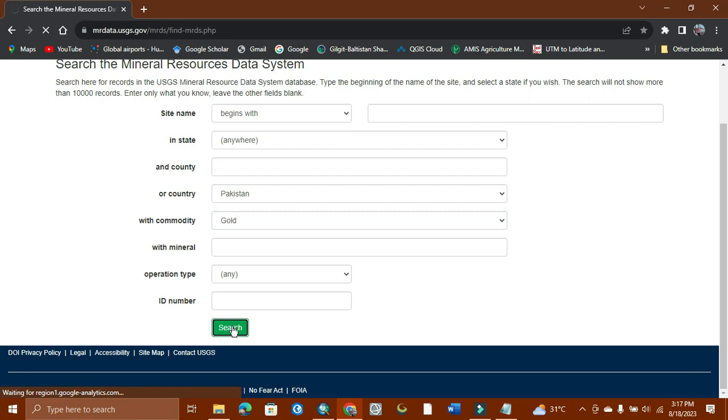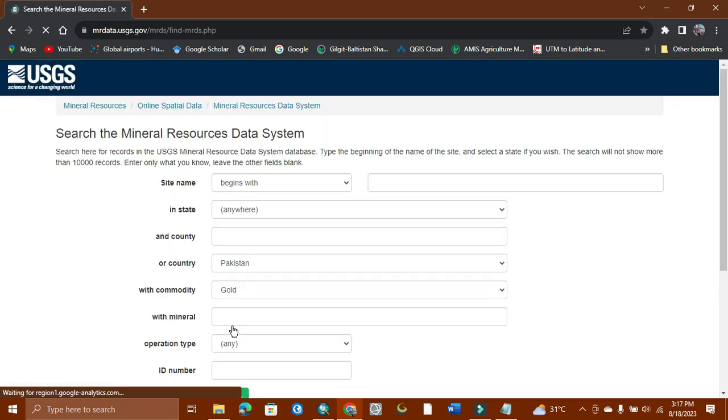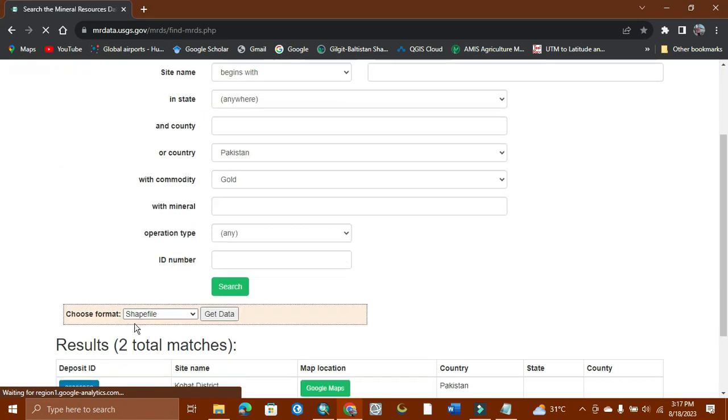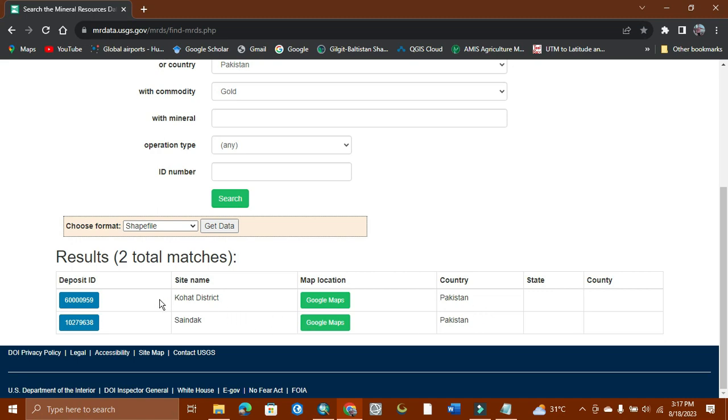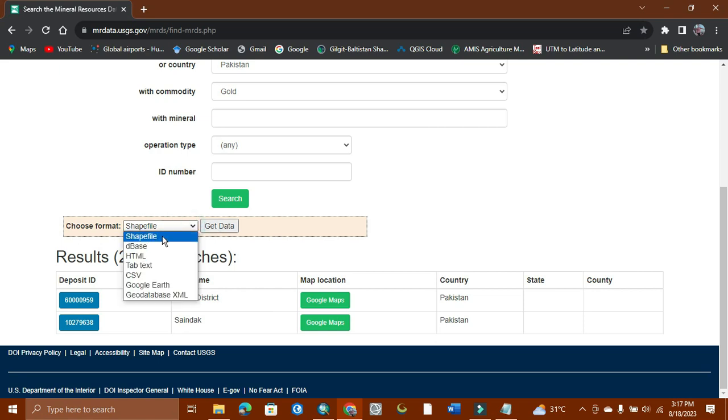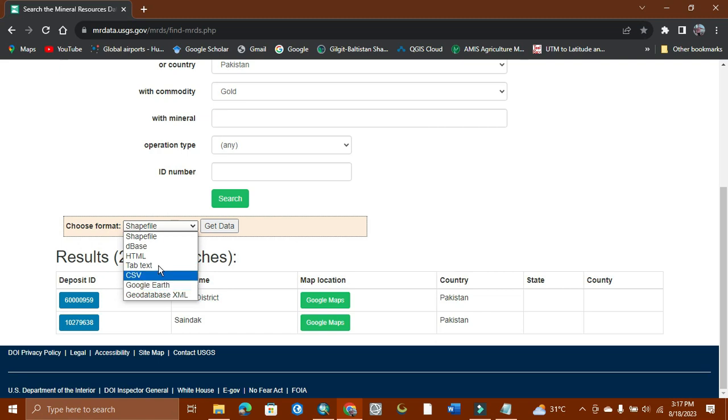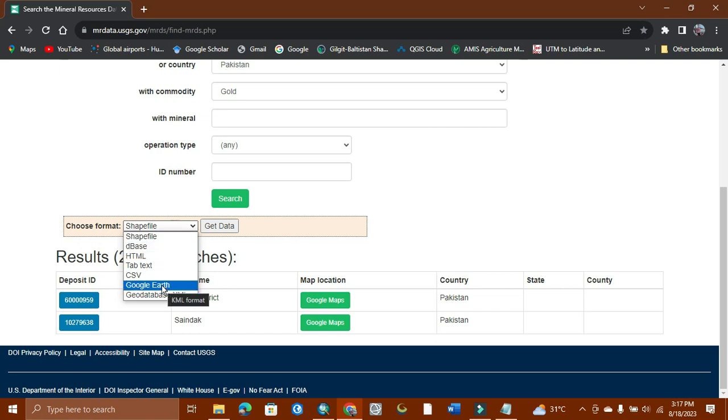It will show where the mineral exists. Two results come for Pakistan, as you can see - country Pakistan, Kohort district, and Sandak. We can get the data as shapefile, database, HTML, and Google Earth. I already got the shapefile, now I'll get it as Google Earth.